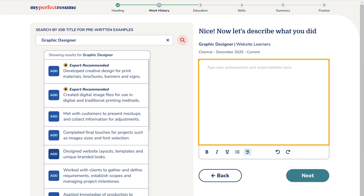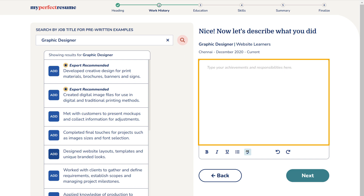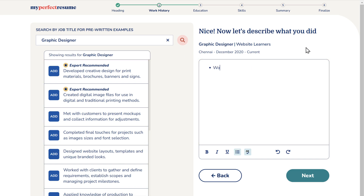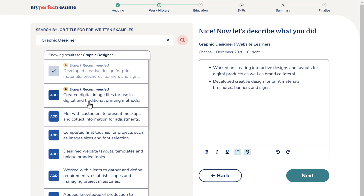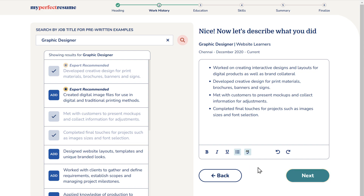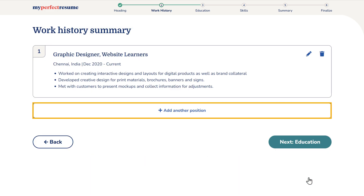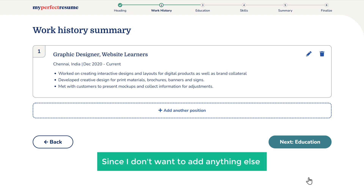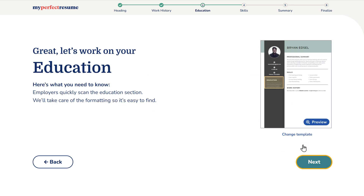Now here you need to enter what you do in the company. You can add it manually — I'm going to enter a few lines manually and also choose from the suggestions here. The content gets added. Once you're done, click next. If you want to add any other experience, you can click here and add the details. Since I don't want to add anything else, I'm going to click next, then again click next.